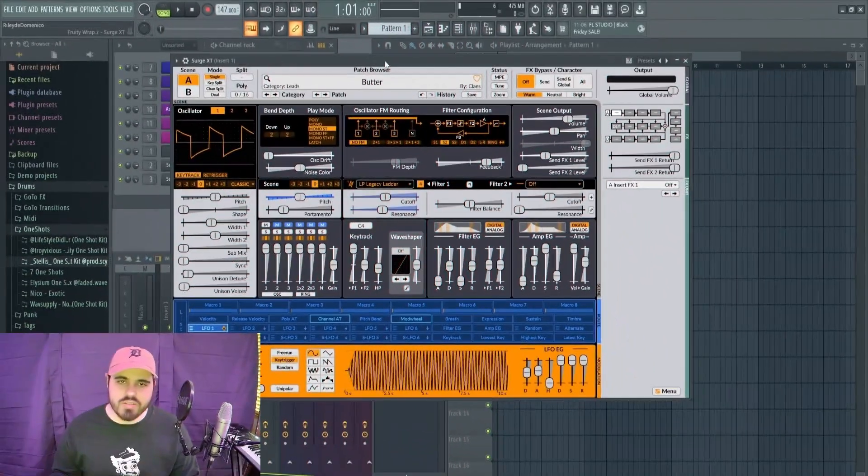What's good y'all, Riley Beats here. Today we're going to be talking about three awesome free VSTs. The links will be down in the description. If you could leave a like, comment, and subscribe, I would greatly appreciate that. Now let's get right into it.